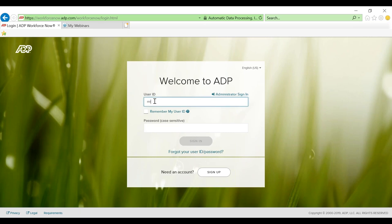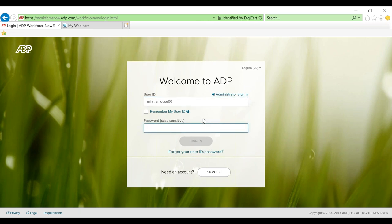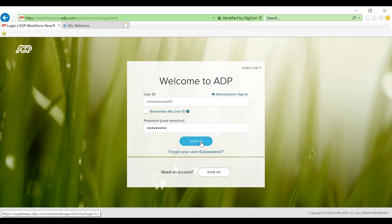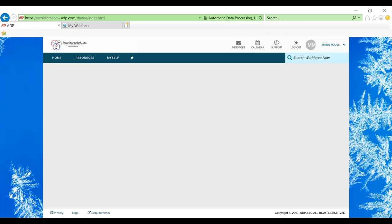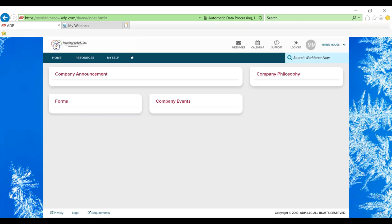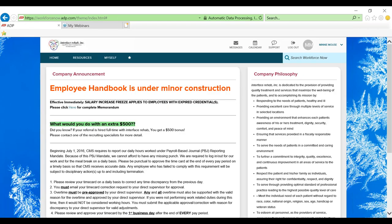From here we will access our ADP account. Okay, so this page should look familiar to you guys. This is the home page for the ADP account.